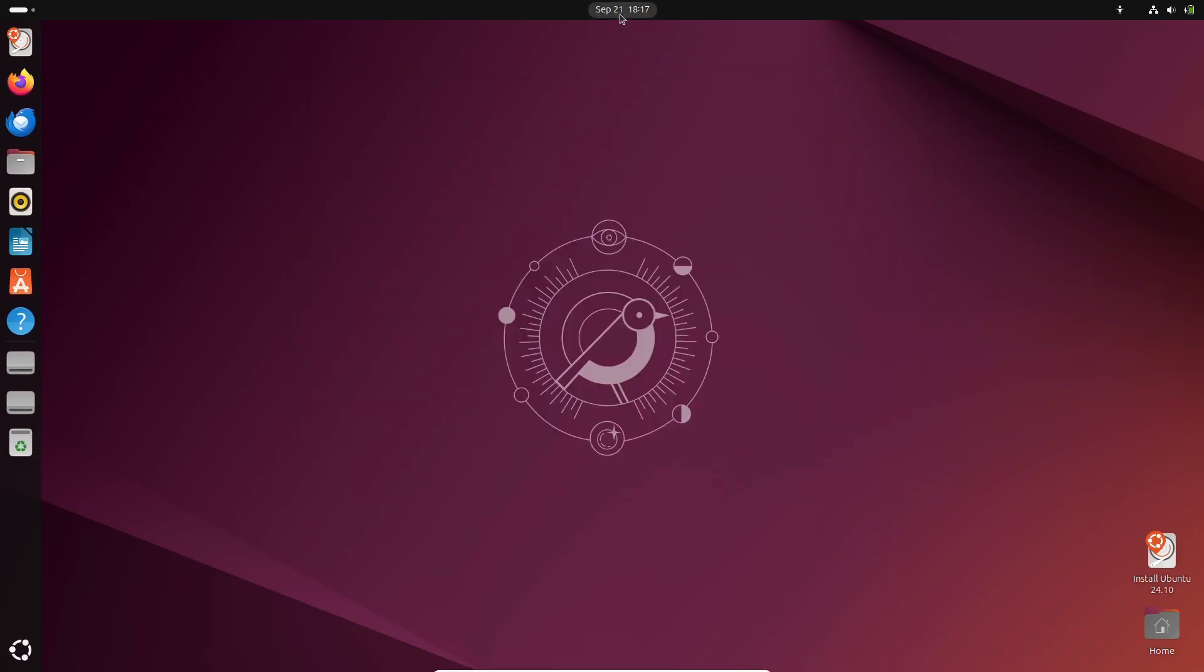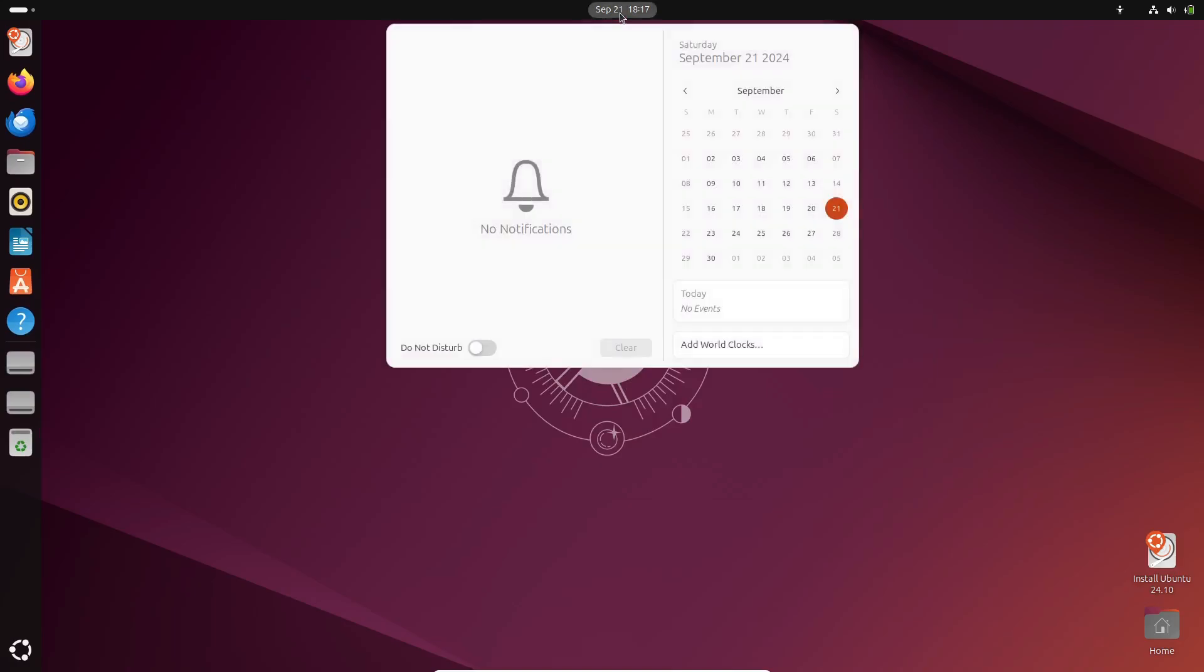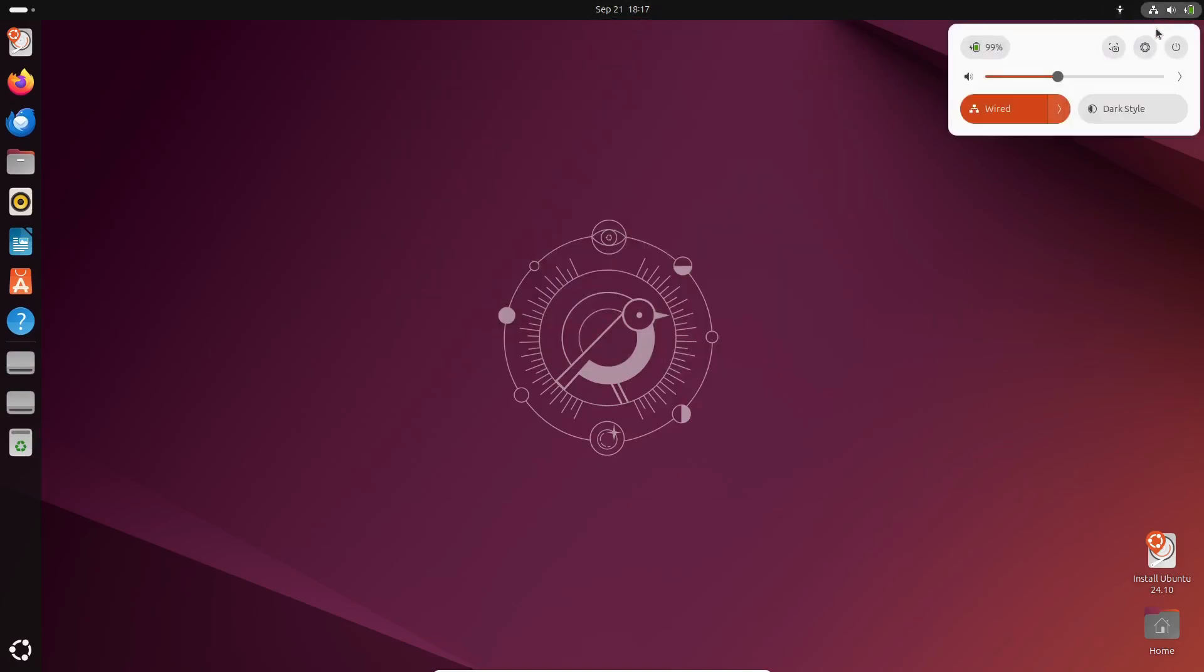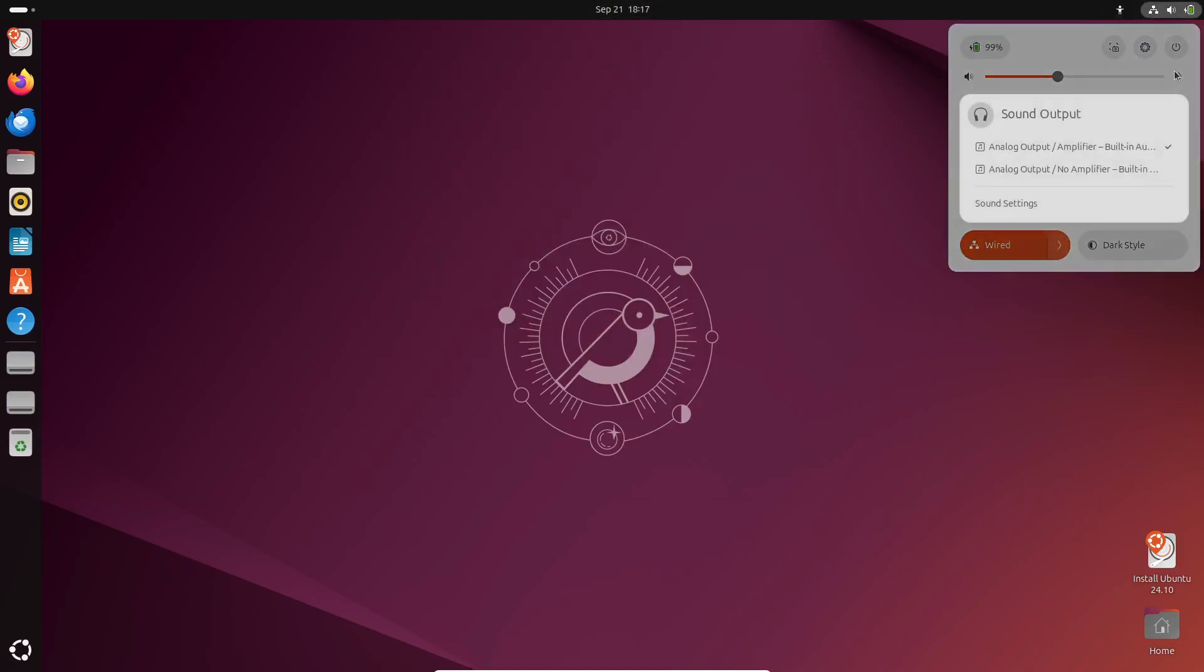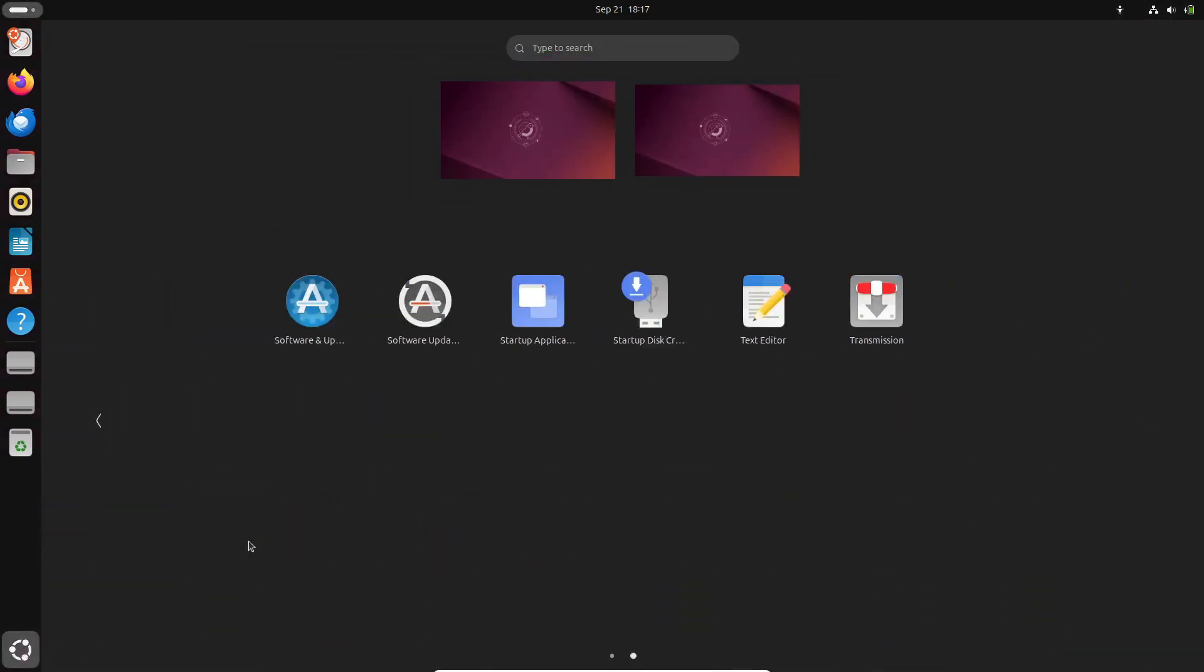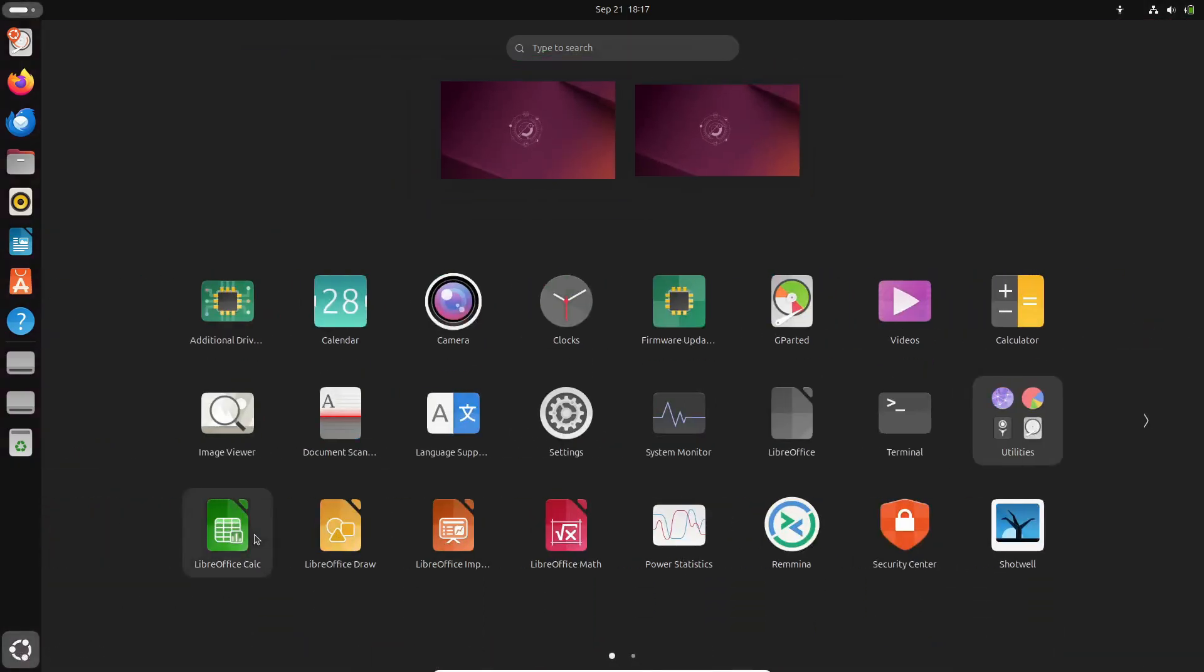On top of that, Ubuntu 24.10 is powered by the brand-new Linux 6.11 kernel, which means better hardware support, improved performance, and more stability overall. It's exciting to see Canonical keeping up with the latest advancements in the Linux world.